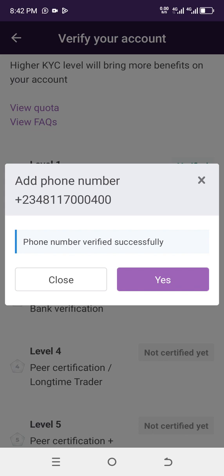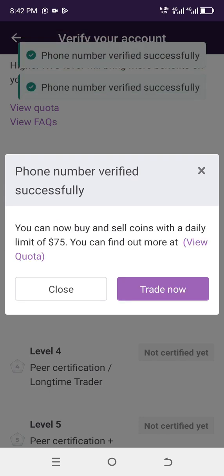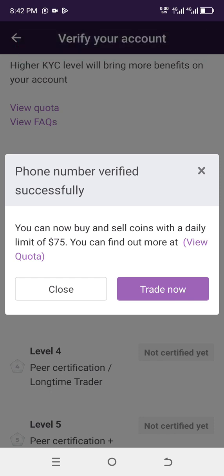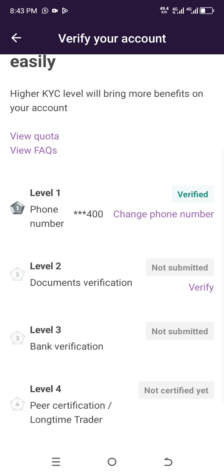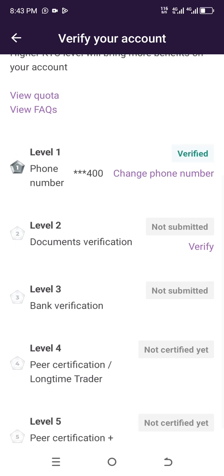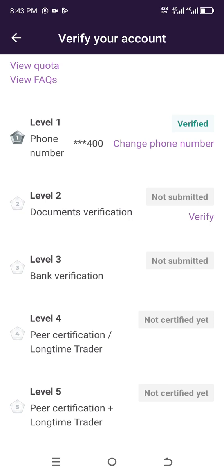This phone number is now verified successfully. Now I can trade, but I can only buy or sell coins with a daily limit of $75. That is because I only verified my phone number. To increase my transaction limit per day I will still need to add a verification document. I can choose to trade now or proceed to the second verification. The green indicator confirms my phone number is verified.